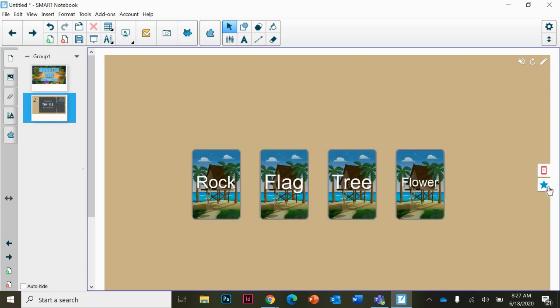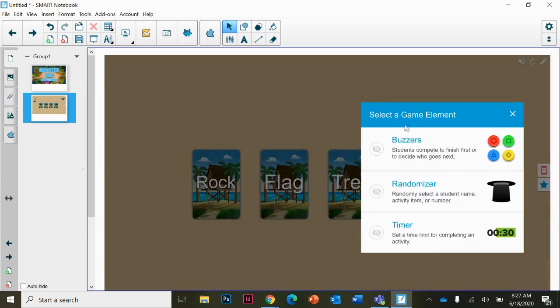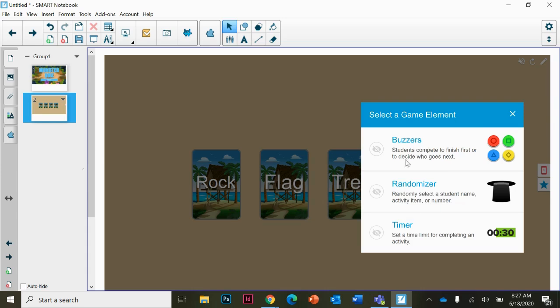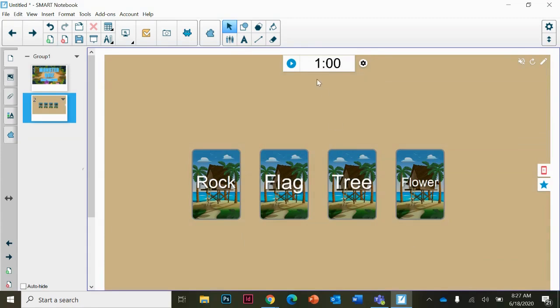The other option on some of these is the star. This means you can select a game element. You could add buzzers to decide who goes next, a randomizer that selects a student name to go next, and the timer selects a time for completing the activity. You can add these game elements in here. Notice the timer's up there on top.